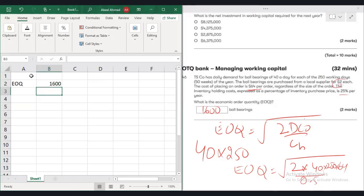This is how we apply this EOQ formula on Excel. Basically one of the students has asked this query how to tackle EOQ on Excel. So that's why we made this video.